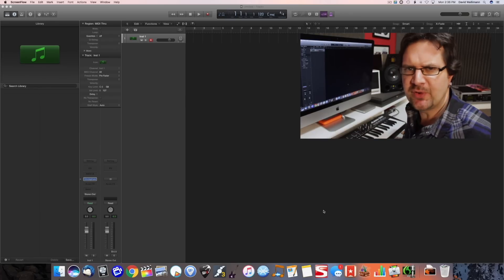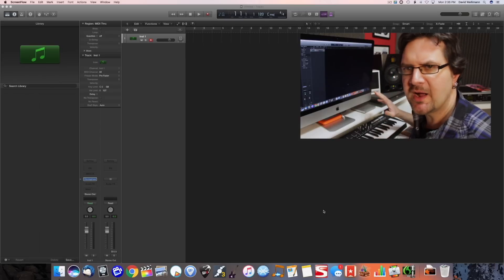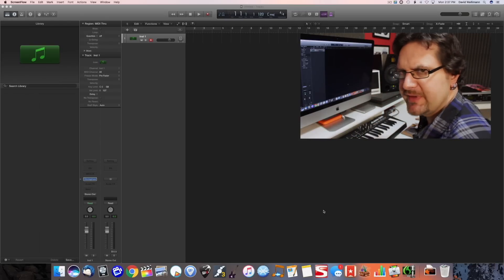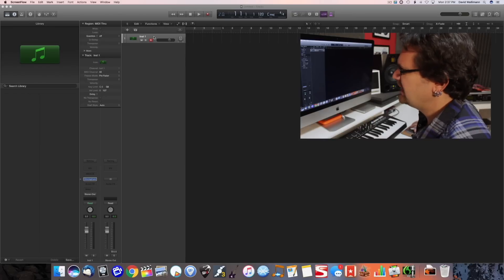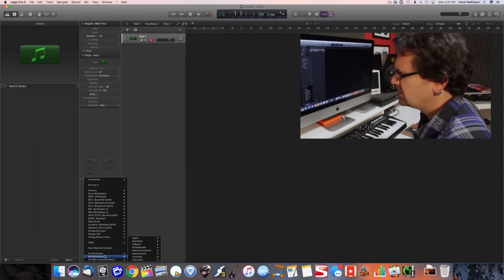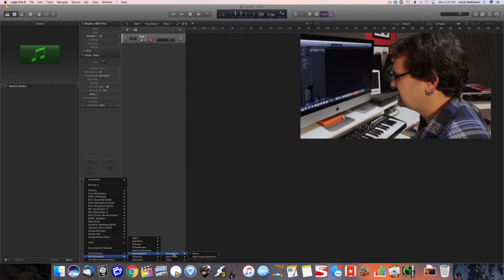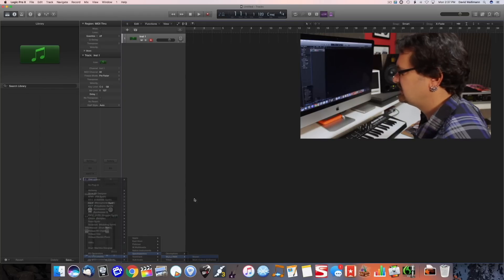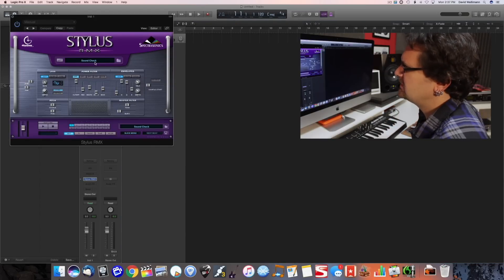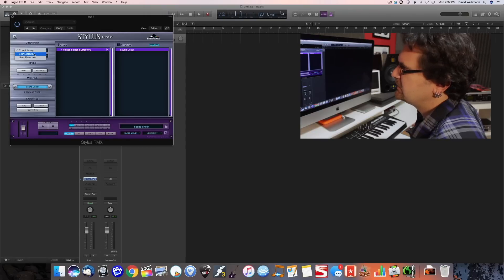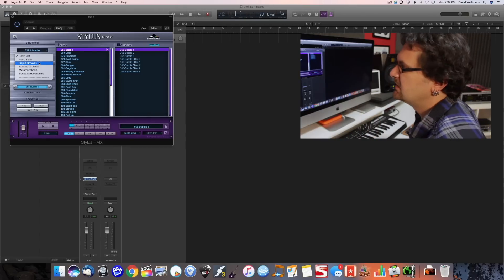Keep in mind that these backing tracks are going to be fairly simple. I'm just going to show you how to bring out the color of the modes and you can be as fancy as you want. I've got Logic Pro 10 opened up here. Usually I like to start with the drum beat, something that we can jam to. For that we're going to use one of my favorite drum tools — it's a Spectrasonics plug-in called Stylus. I'm going to open that up; it comes with a lot of really inspiring loops. I'm going to go into my EXP libraries.